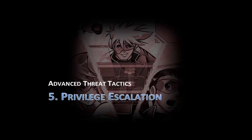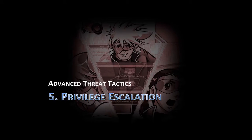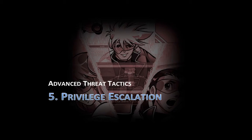Hi, this is Raphael Mudge, the creator of Cobalt Strike. Welcome to Part 5 of Advanced Threat Tactics, Privilege Escalation.